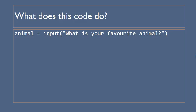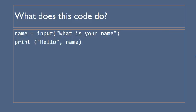So then for example here we've got a variable called animal and we're going to be asking the user what their favorite animal is and the input is going to be able to handle that. And again here we've got name equals input what is your name and then we've combined that with a print and we're going to say hello name. So for example if they put in Dave the program will come up with hello Dave.